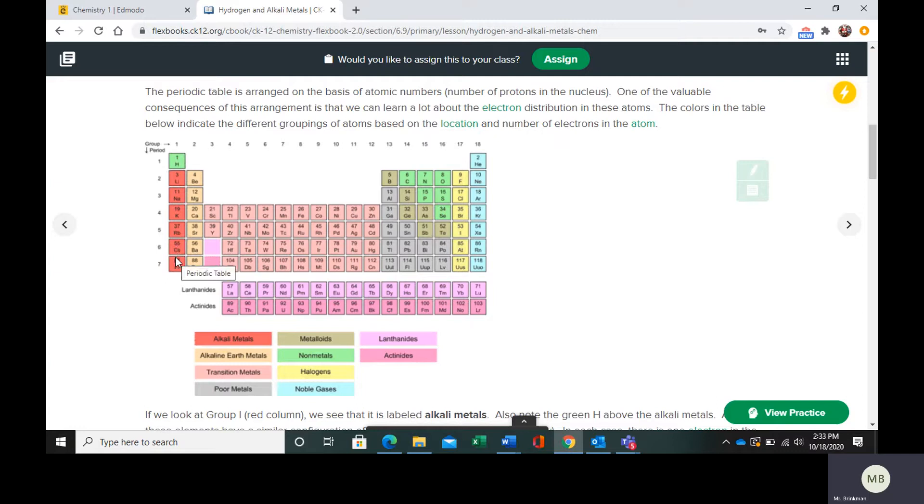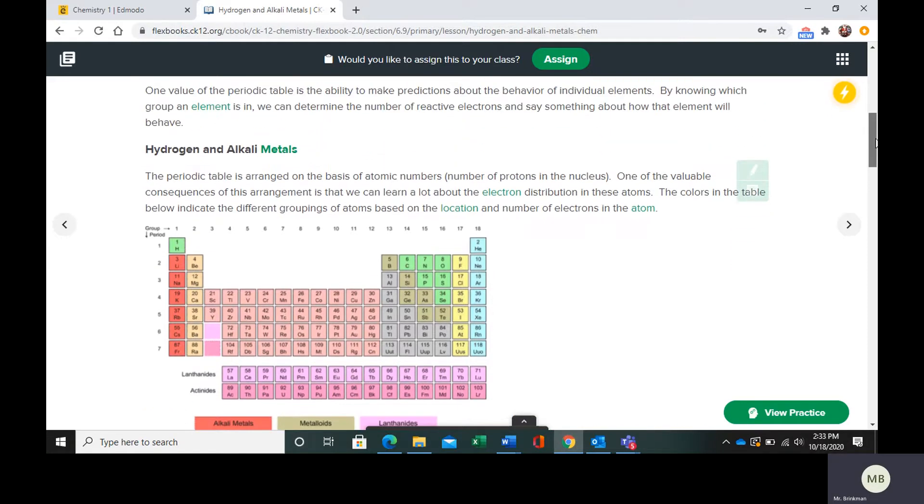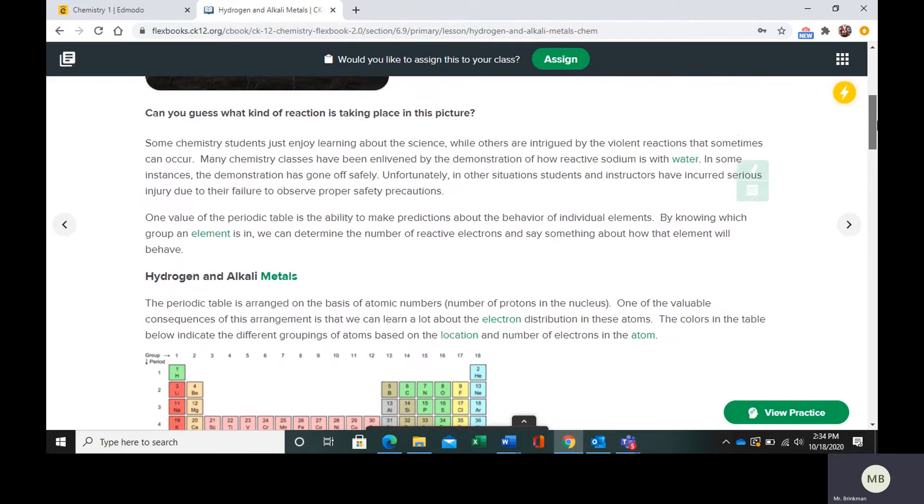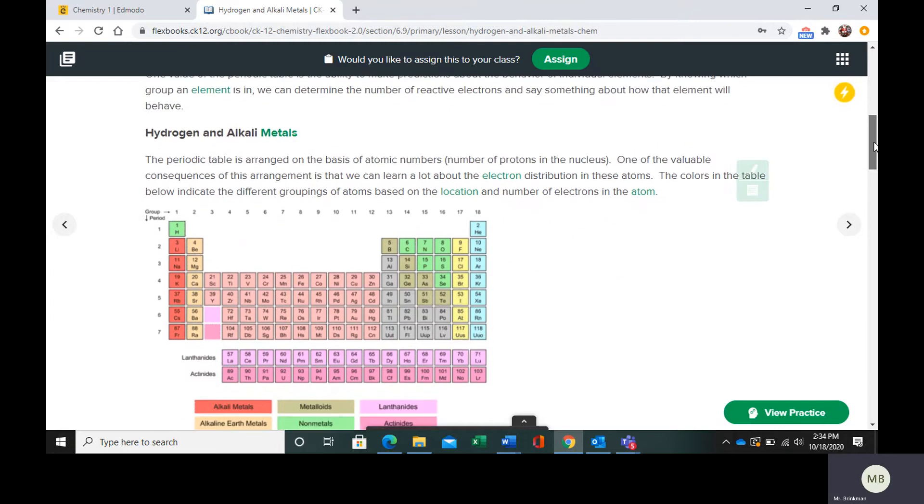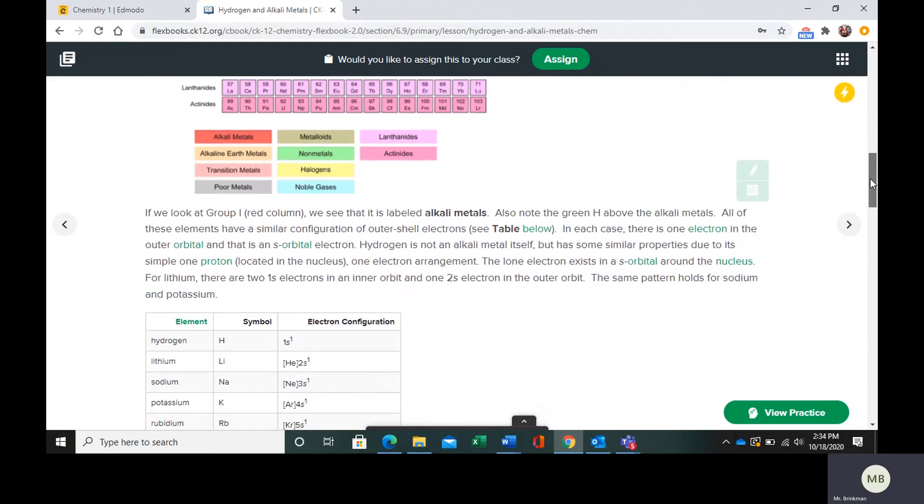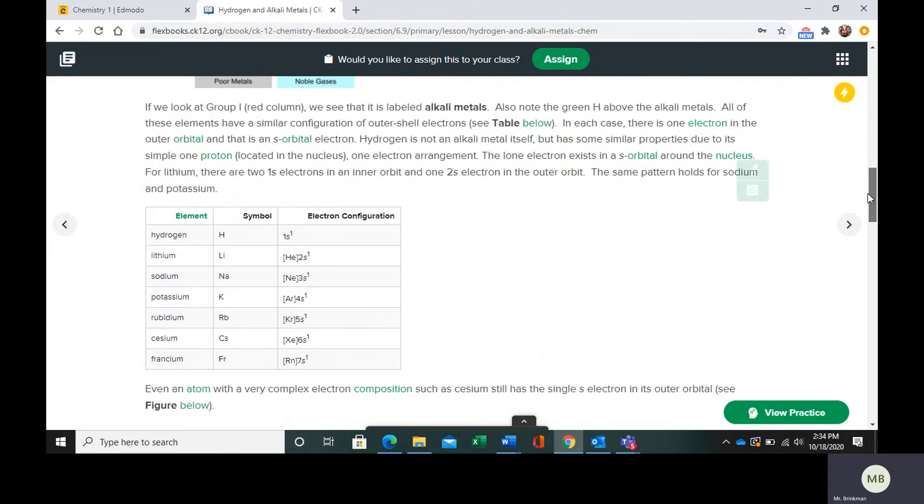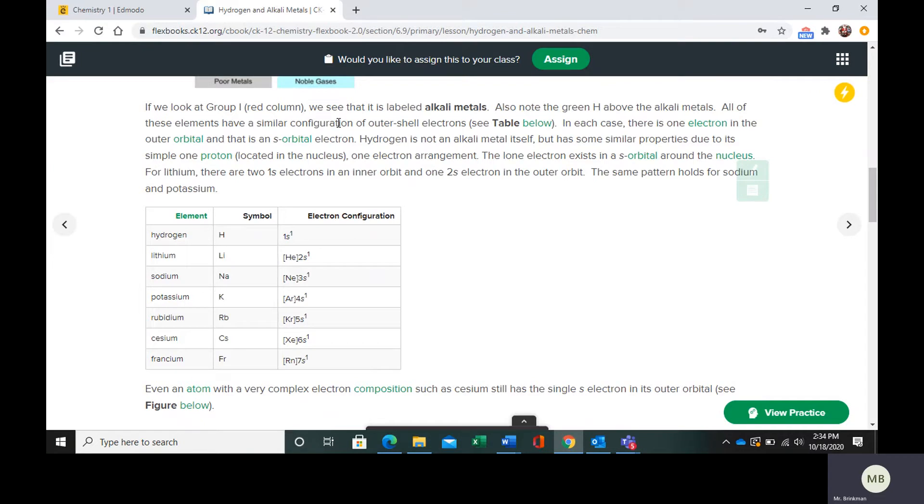Hydrogen, even though it's not an alkali metal, is going to be included with the alkali metals because it has similar chemical properties. The reason is that they all have the same outer electron configuration. Group one alkali metals and hydrogen, the green H above it, have a similar configuration of outer shell electrons.